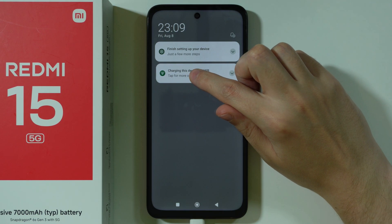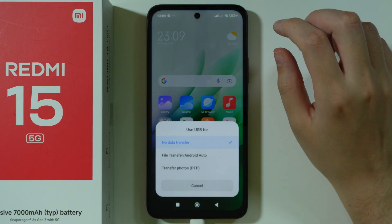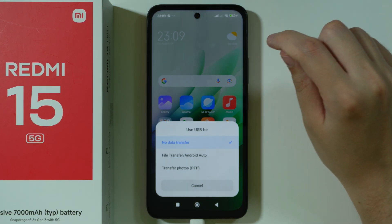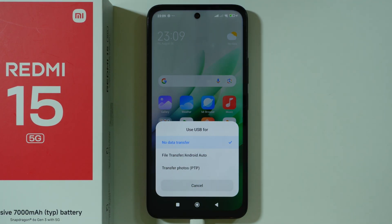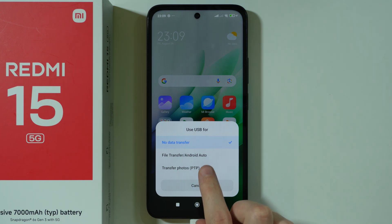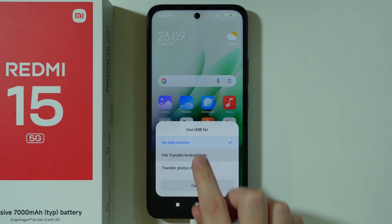We want to tap on this notification and we want to switch to use USB for file transfer/Android Auto.